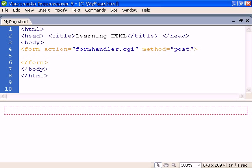POST, on the other hand, sends the data to the handler in a separate transmission. Which method we should use may depend on the form handler.